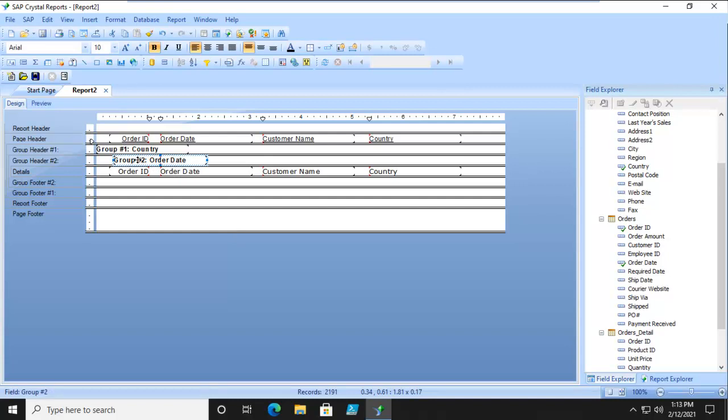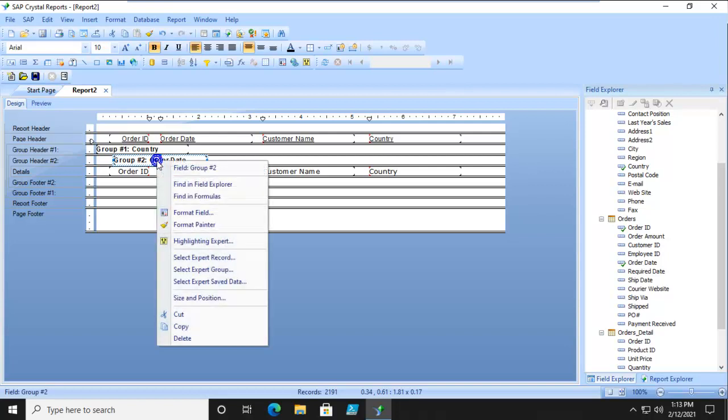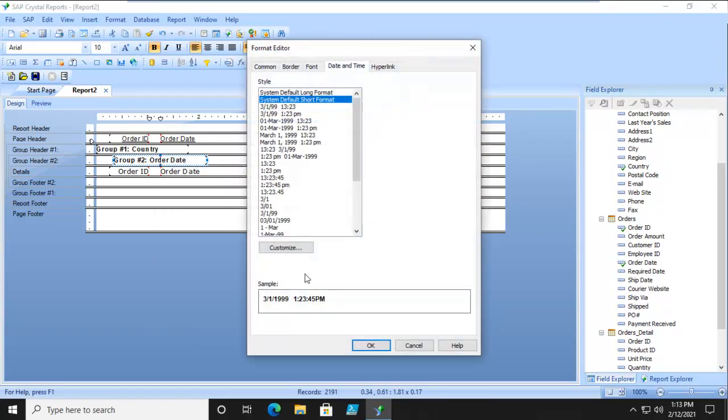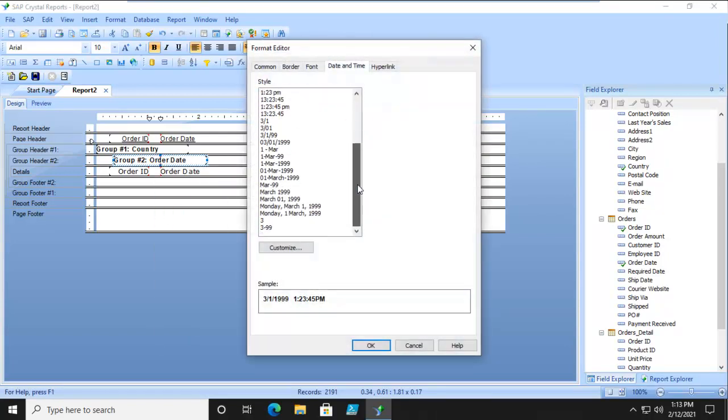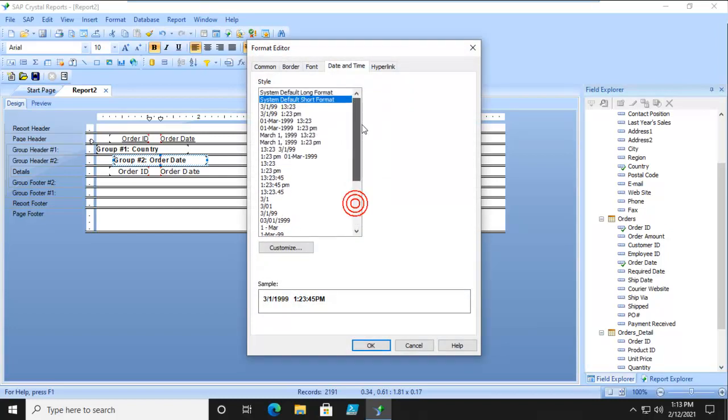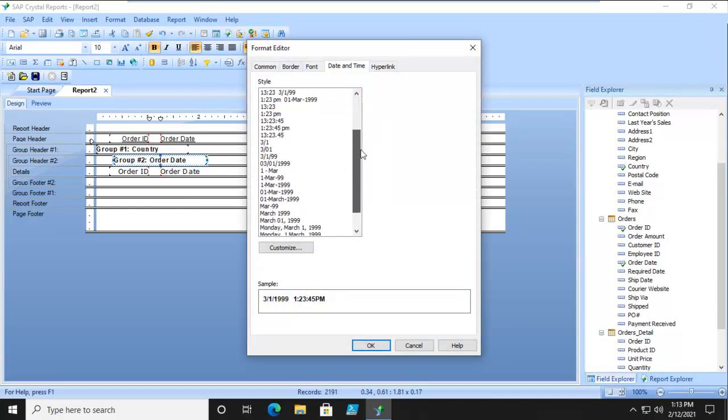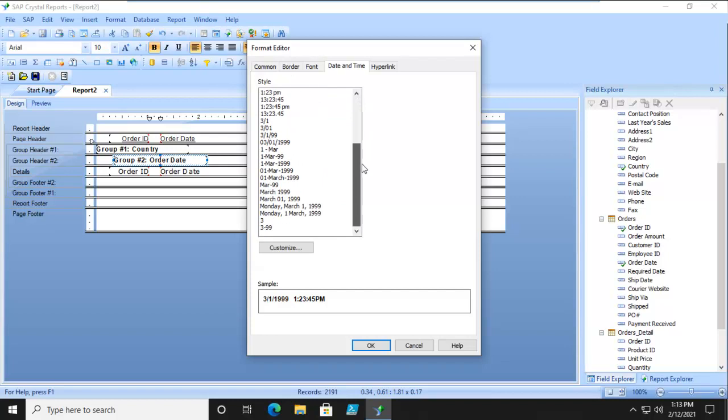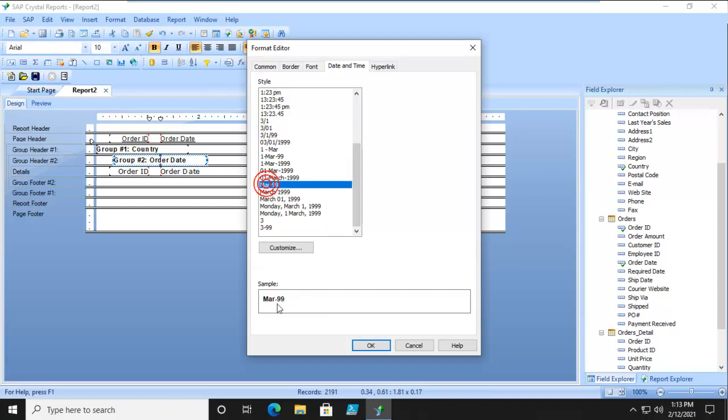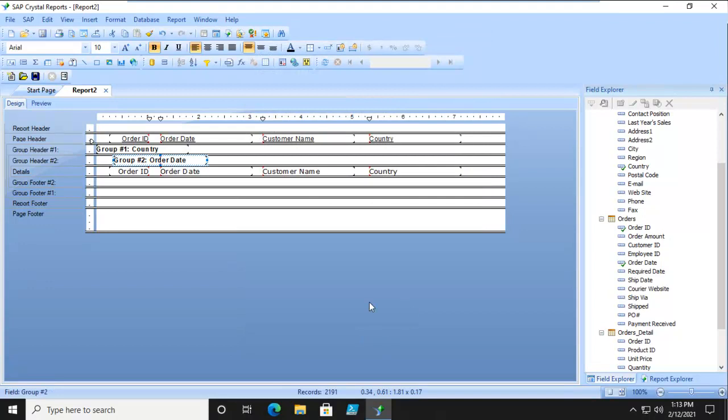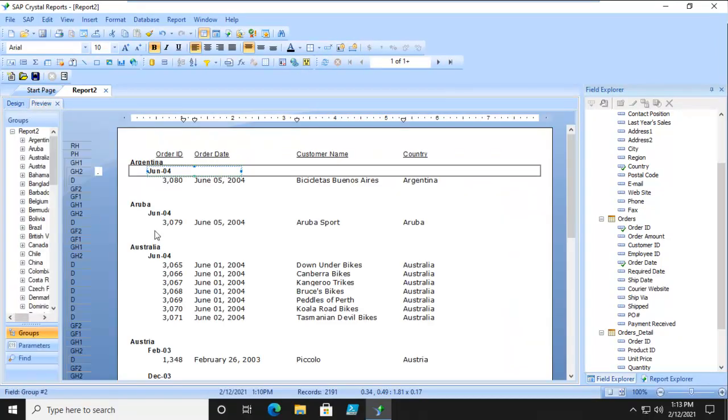I'm going to select it, right click, format the field. I have all of our options here. Notice all of our options. We're going to pick this one here. Now we'll pick this one. This looks tidier. Let's say OK and let's preview.